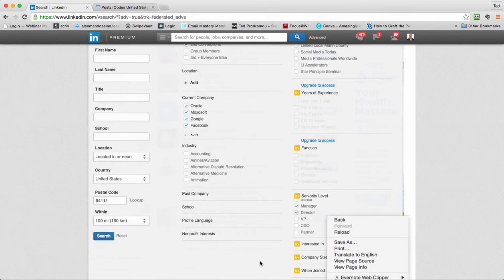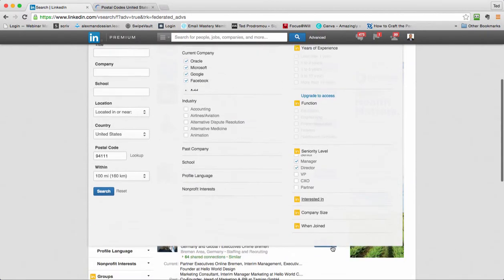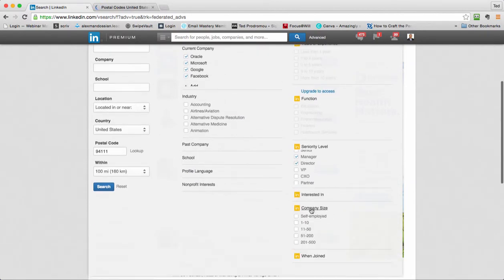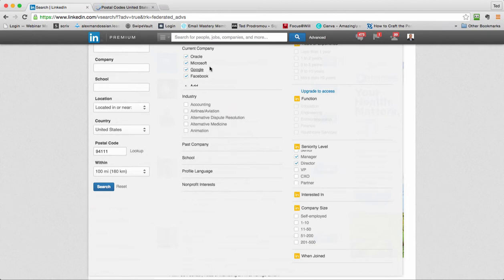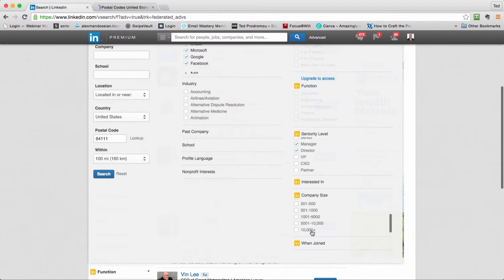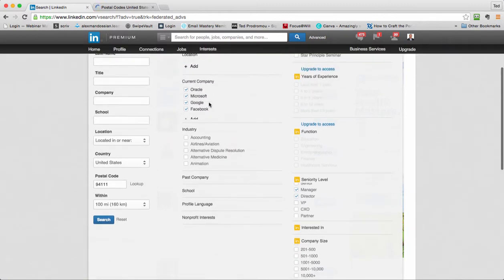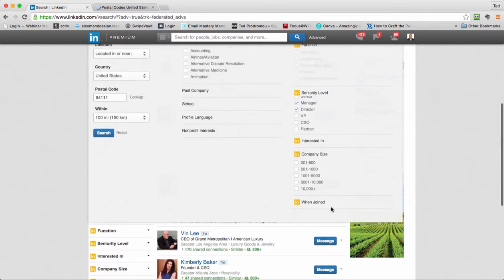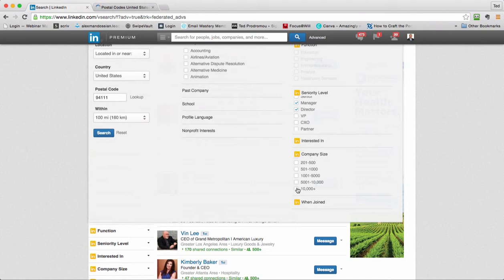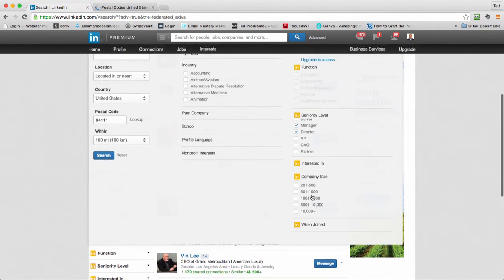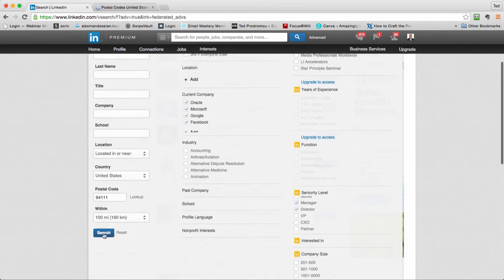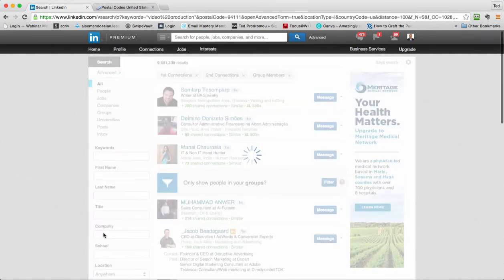Another thing you can do is search by company size. I've already put companies in here that I'm trying to search for, or I could search by company size if I don't want to target specific ones. Using current company, you're targeting people working there now. If I chose to do larger companies, I'm doing a broader search. I could find companies I'm not aware of that would need video production. Let's just leave this blank for now. So what I would do is just click search.